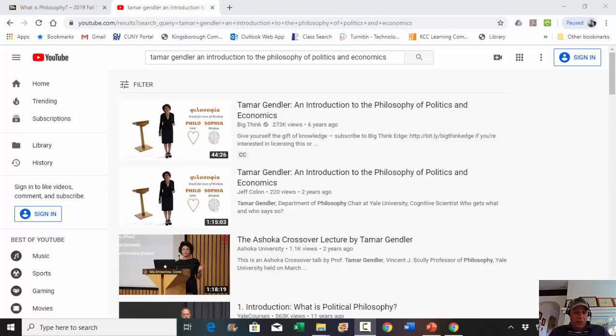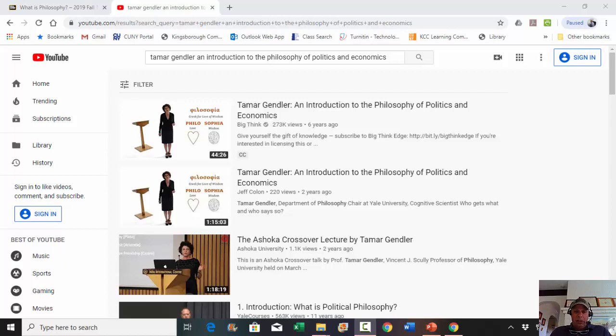We've been to Harvard University to talk about the trolley examples, and I thought it was helpful.